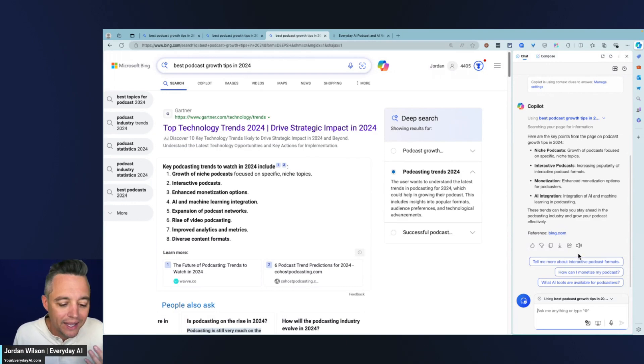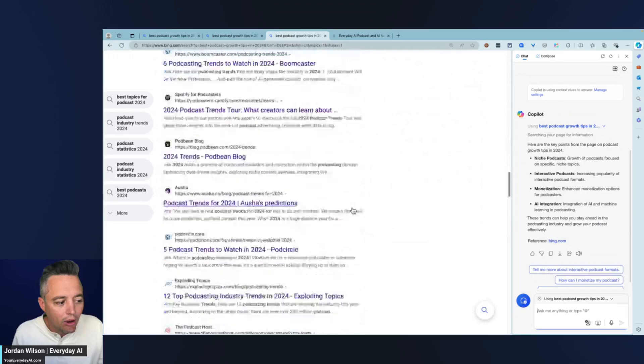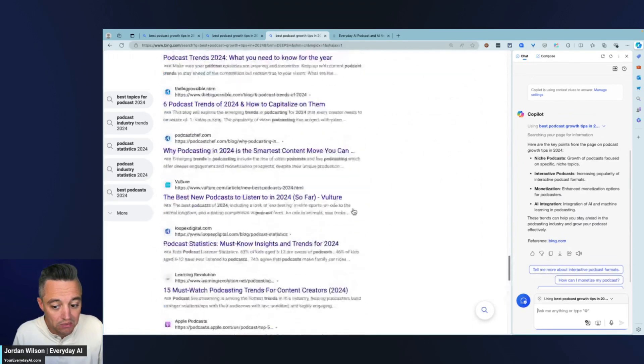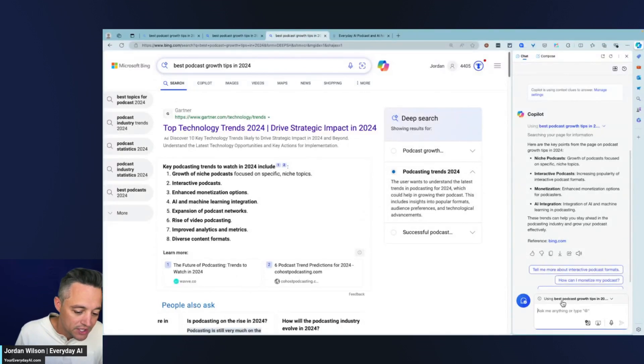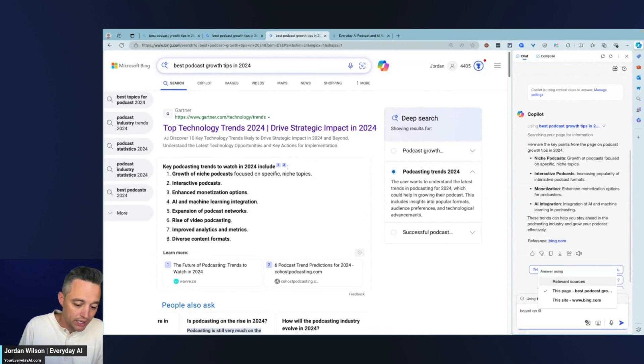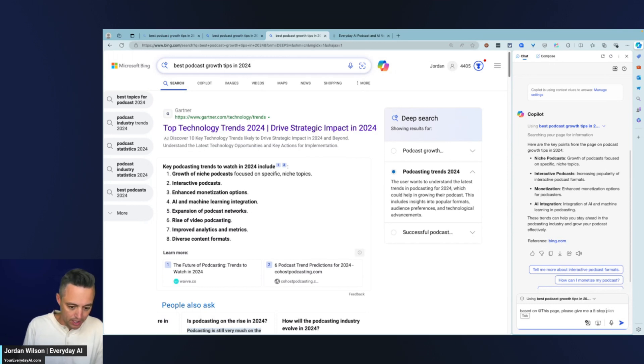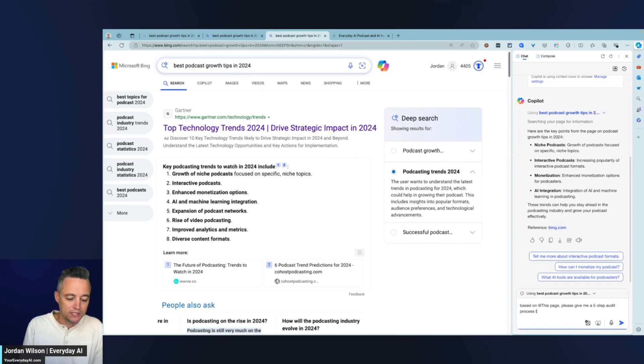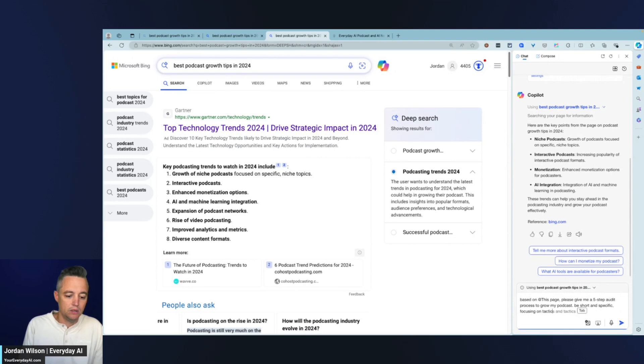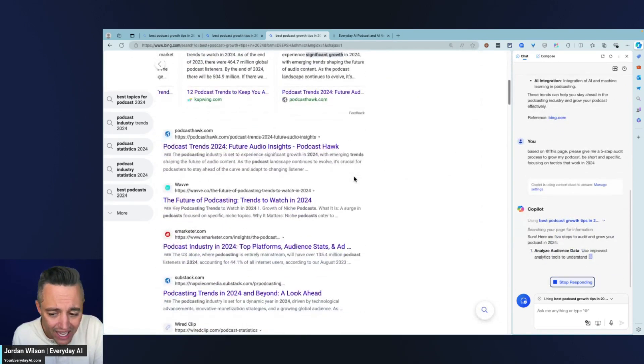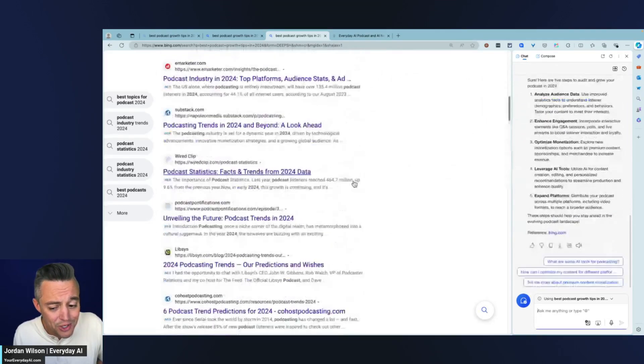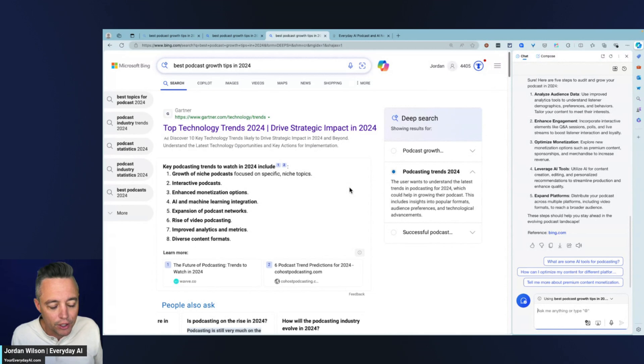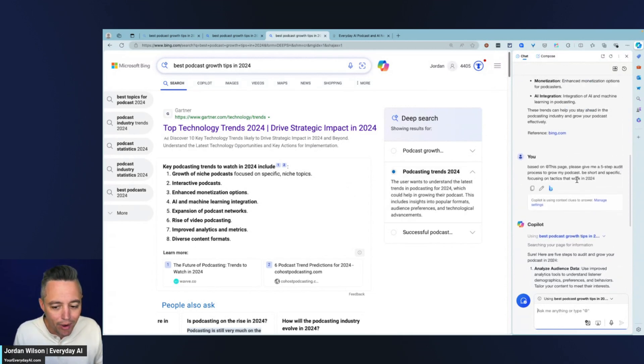Now I could – without having to go in and click on all of these different terms and pages, which could take a ton of time. So now I can just have a conversation. I'm going to say, based on – and I can even hit at and put this page. I'm going to say, please give me a five-step audit process to grow my podcast. I'm going to say, be short and specific, focusing on tactics that work in 2024 as an example. I could spend a ton of time going through even just looking at these headlines and the descriptions, reading these, et cetera.